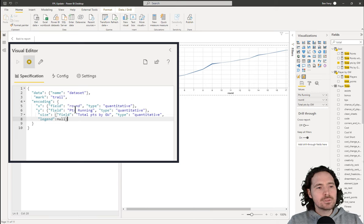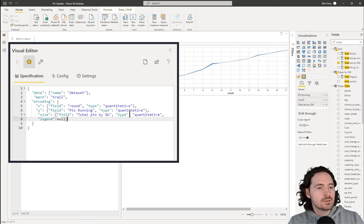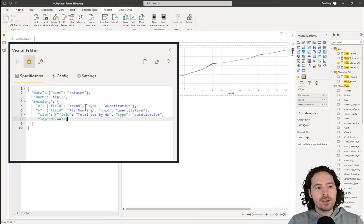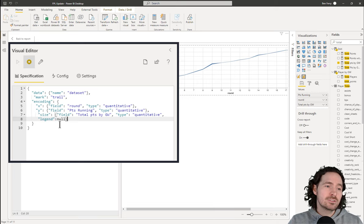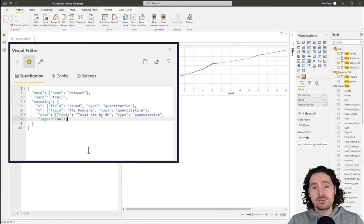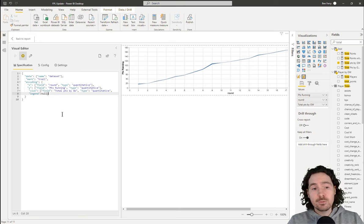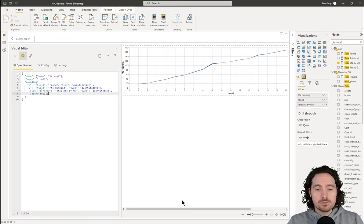But again, what we have is: we have a mark, we have our X and Y axes, we have something that determines the size of the line, and we have 'legend: null'. So still only five things. And I think this is now a good visualization — I would use that in a report, no worries. I think there's nothing wrong with using that visualization in a report. There are still some things we can change, and we'll look at those now.